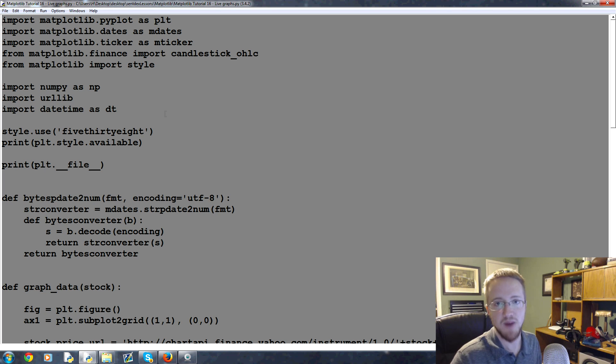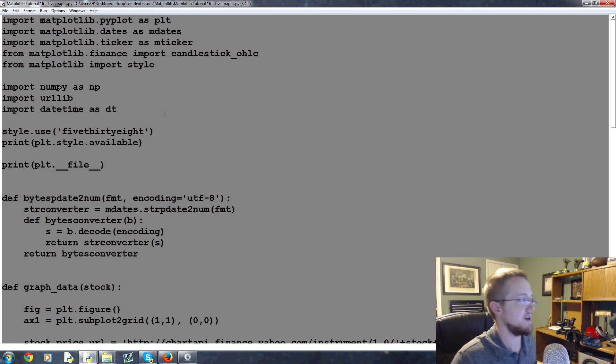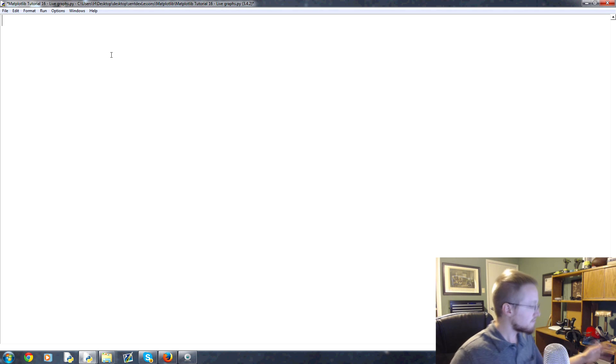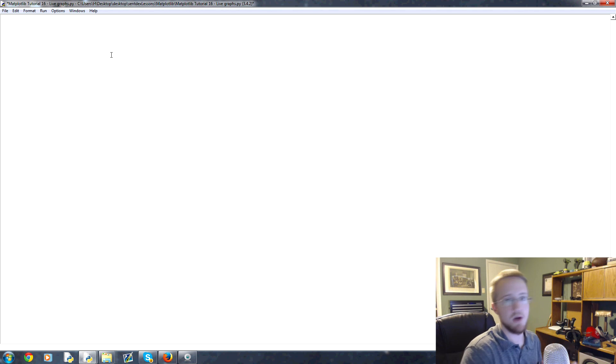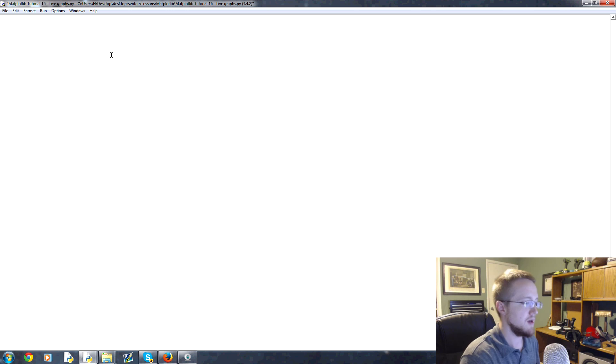If you're gonna continue along in this series, I suggest you save this code somewhere. Otherwise you can head to pythonprogramming.net and re-get the code. So I'm gonna delete this code and now we're gonna just write code that's applicable to this specific video.